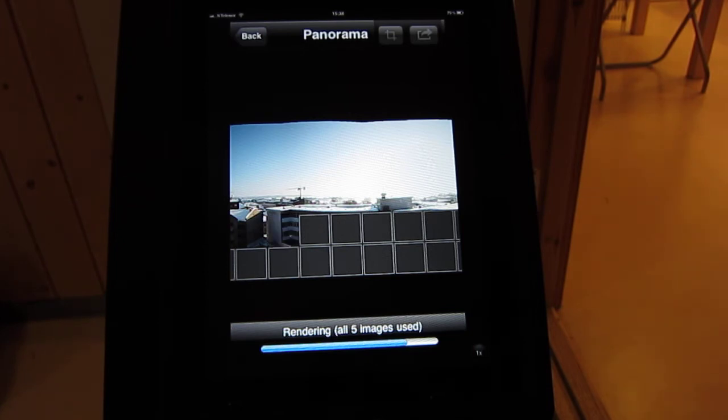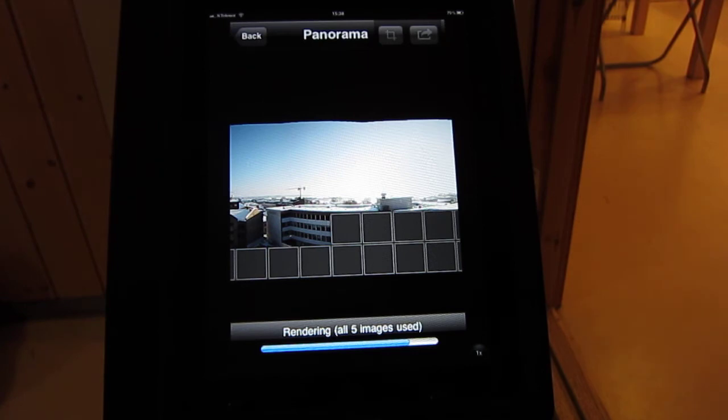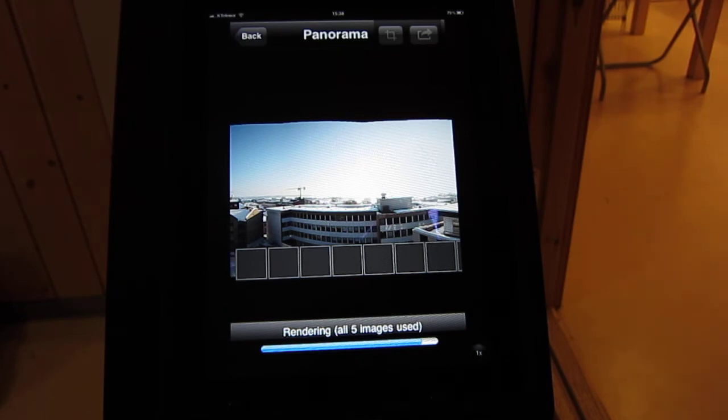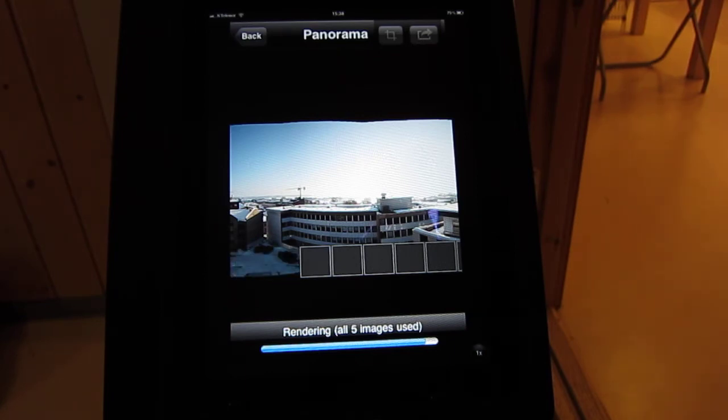And of course when you take the initial pictures in the first place you have to make sure that each picture overlaps with the last one. I think the standard is something like 30%. So you should always be able to see 30% of the last picture in the next picture.